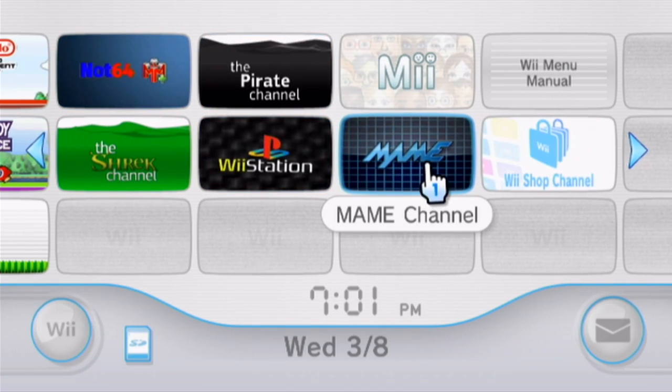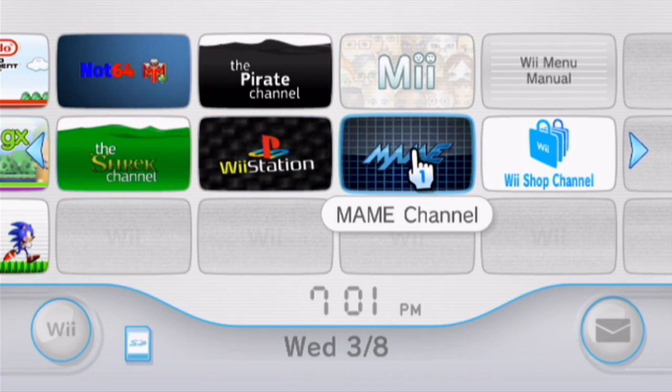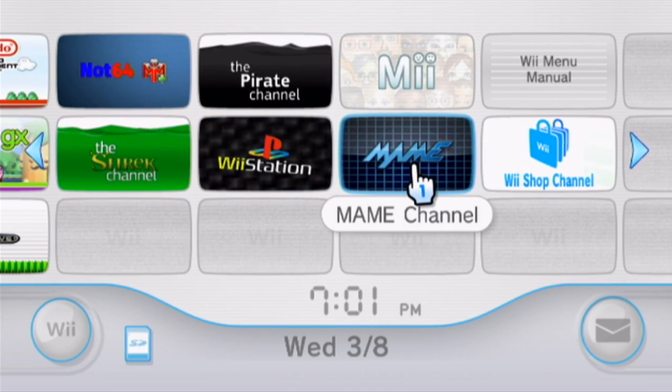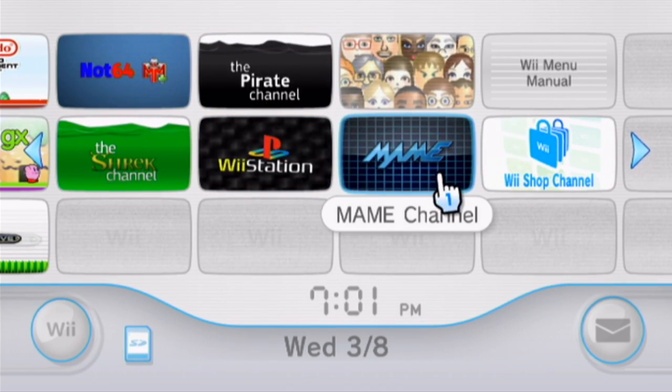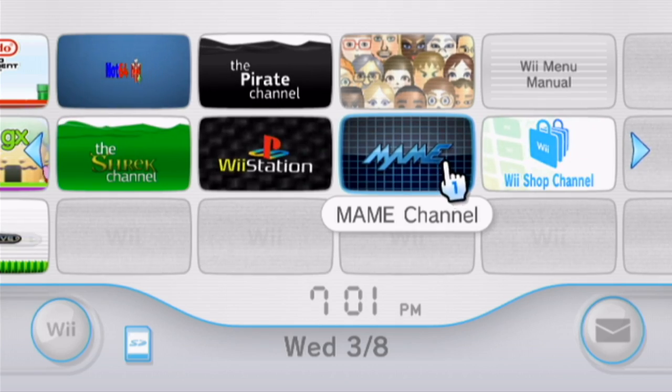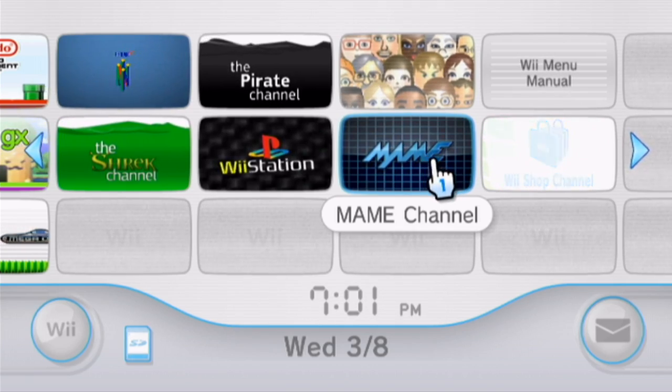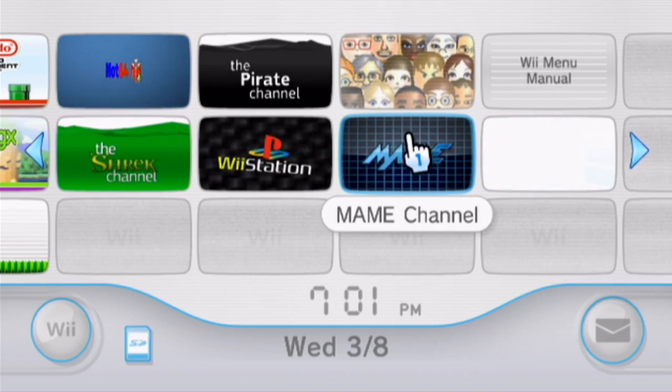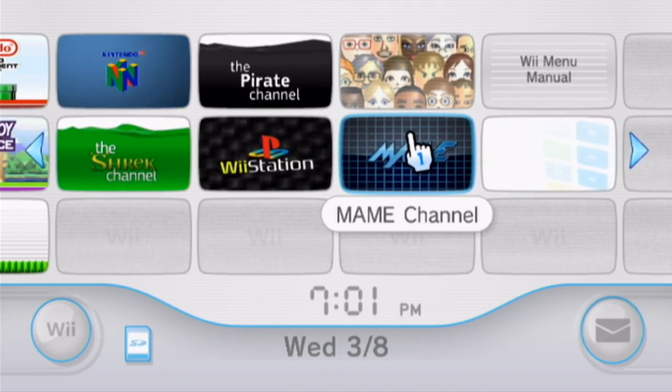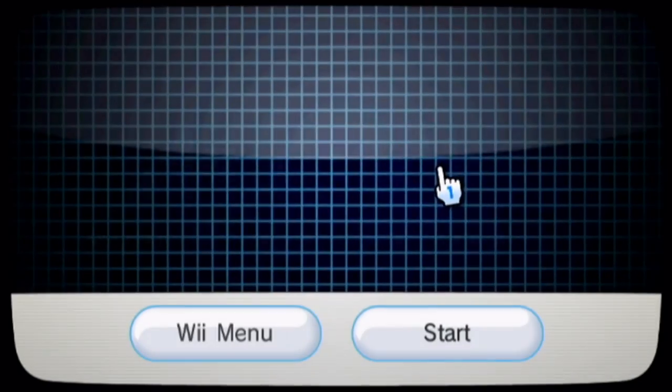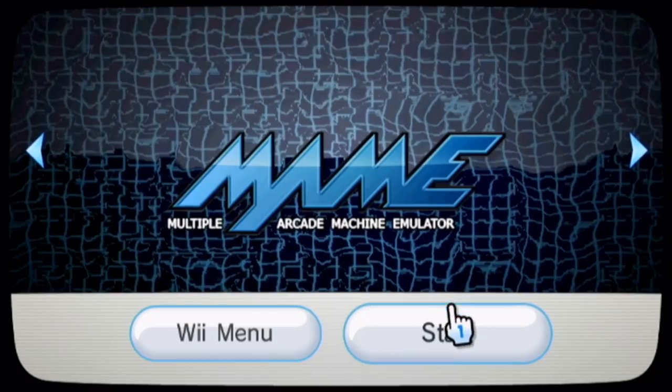And there it is. We now have the MAME channel on our VWi menu. Now, you'll never have to go to the app in the Homebrew channel again. You can just load it from here. So, let's test it out.